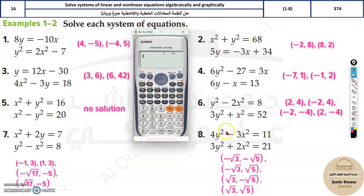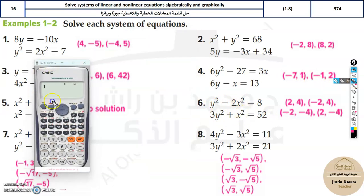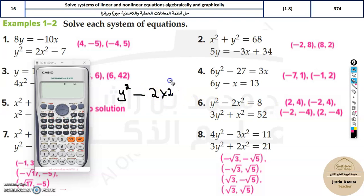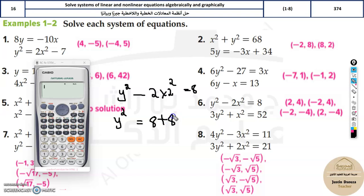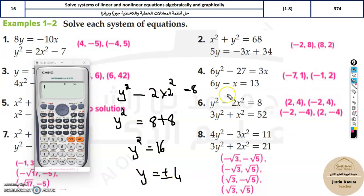Now let's try a more interesting example where you have y², x², y², x² terms. Take x = 2 and solve the first equation manually: y² − 2(2²) = 8, so y² = 8 + 8 = 16, giving y = ±4. When we put x = 2 we get y = 4 or y = −4 — this checks out. But it's not over; you need to verify in the second equation too.